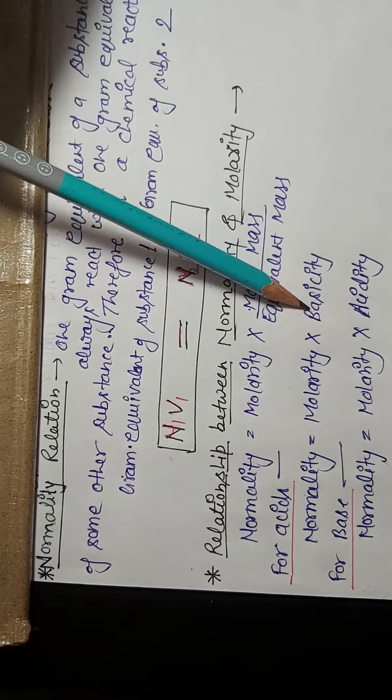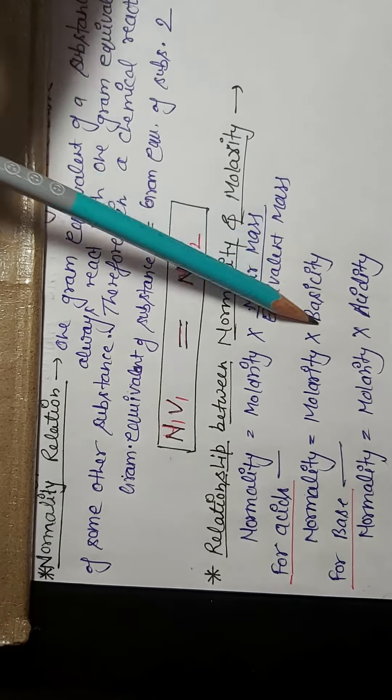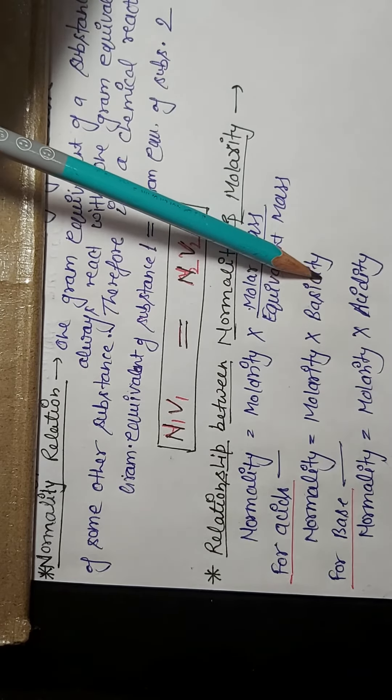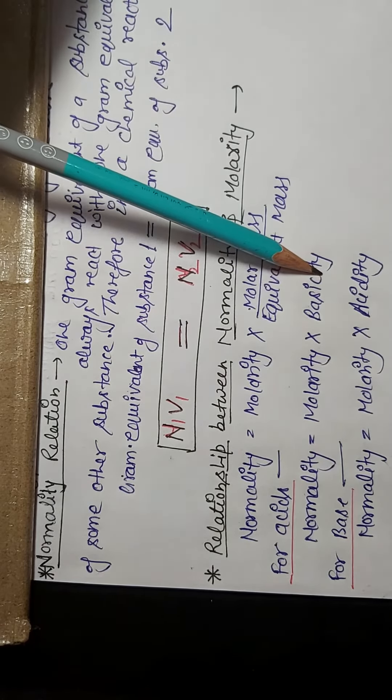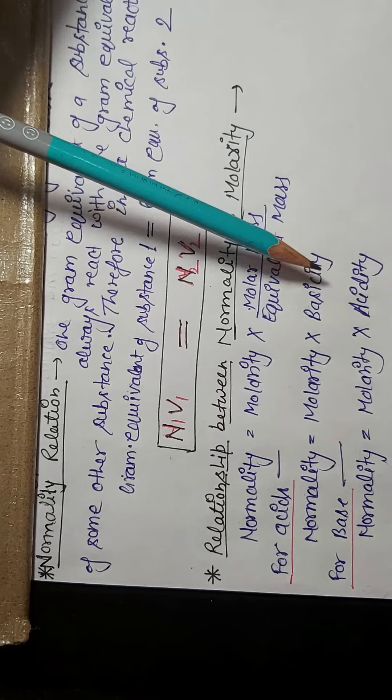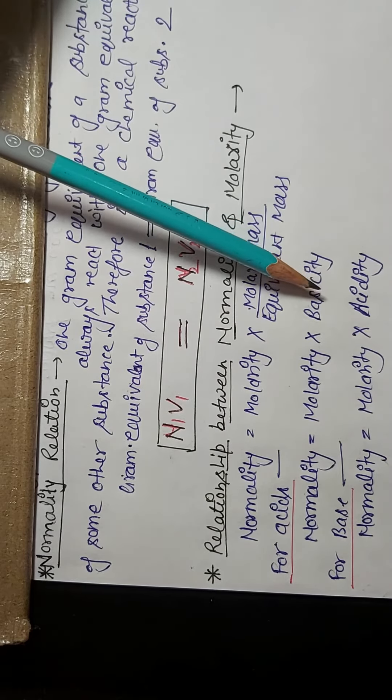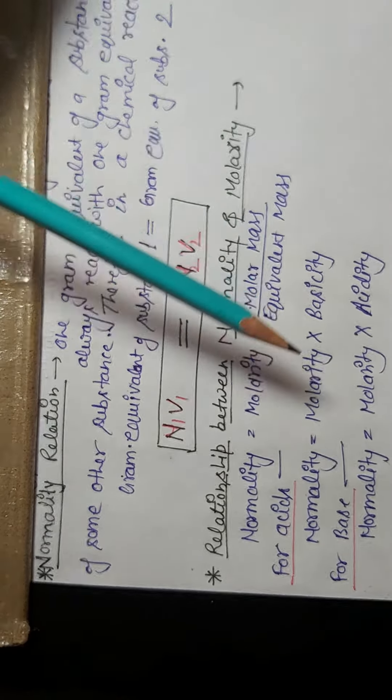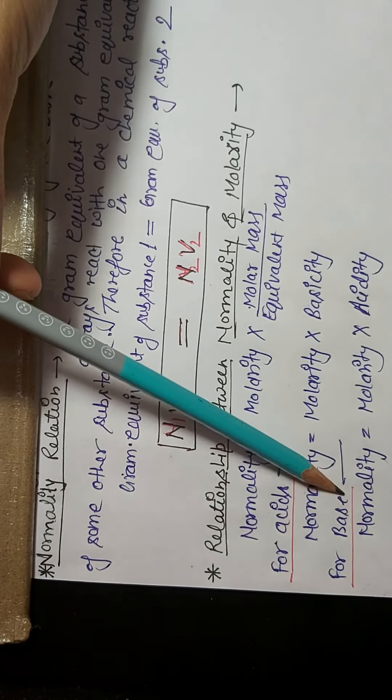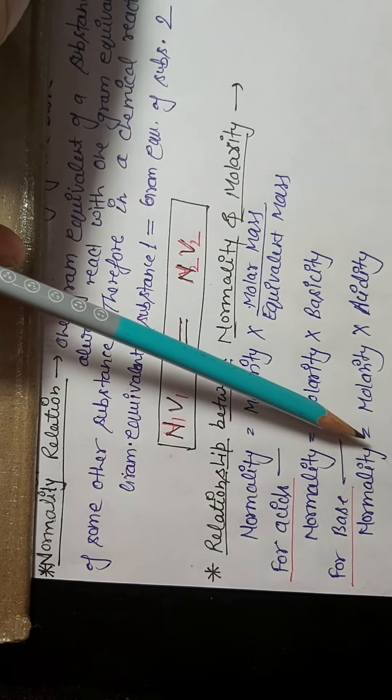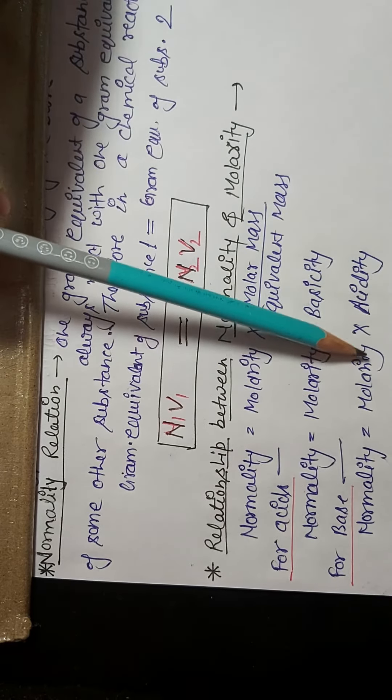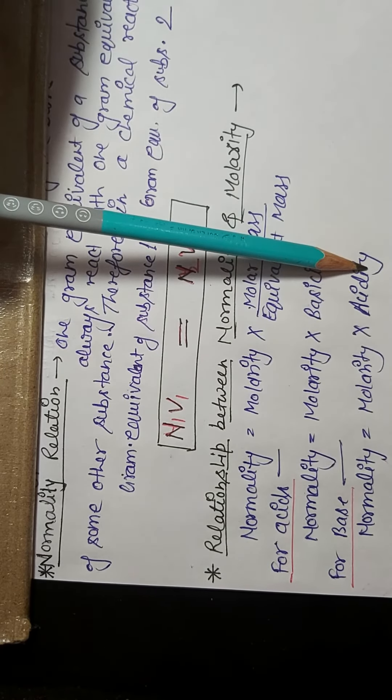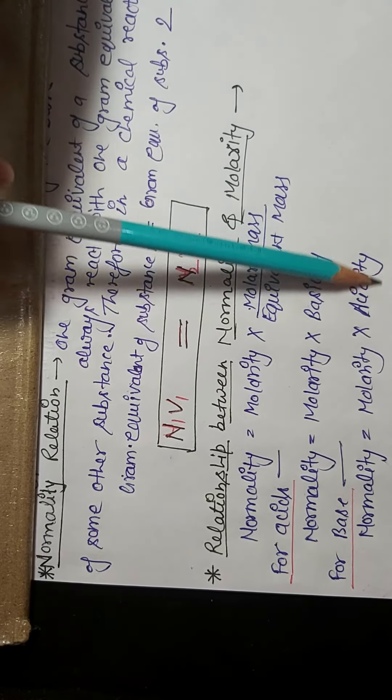For acids, normality equals to molarity multiplied by basicity. As you know, basicity is for acids and this is the number of hydrogen ions which can be furnished by one molecule of acid.